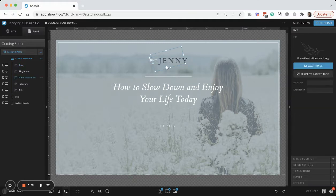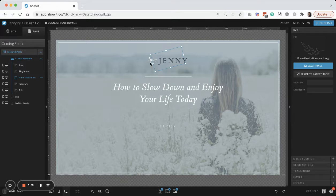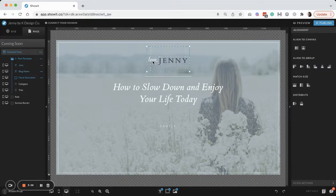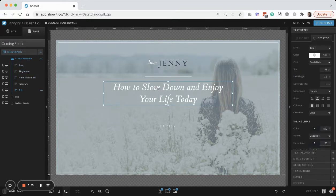So I'm going to change that color, that text, and then I'm going to grab all this, just move it down just a little bit.